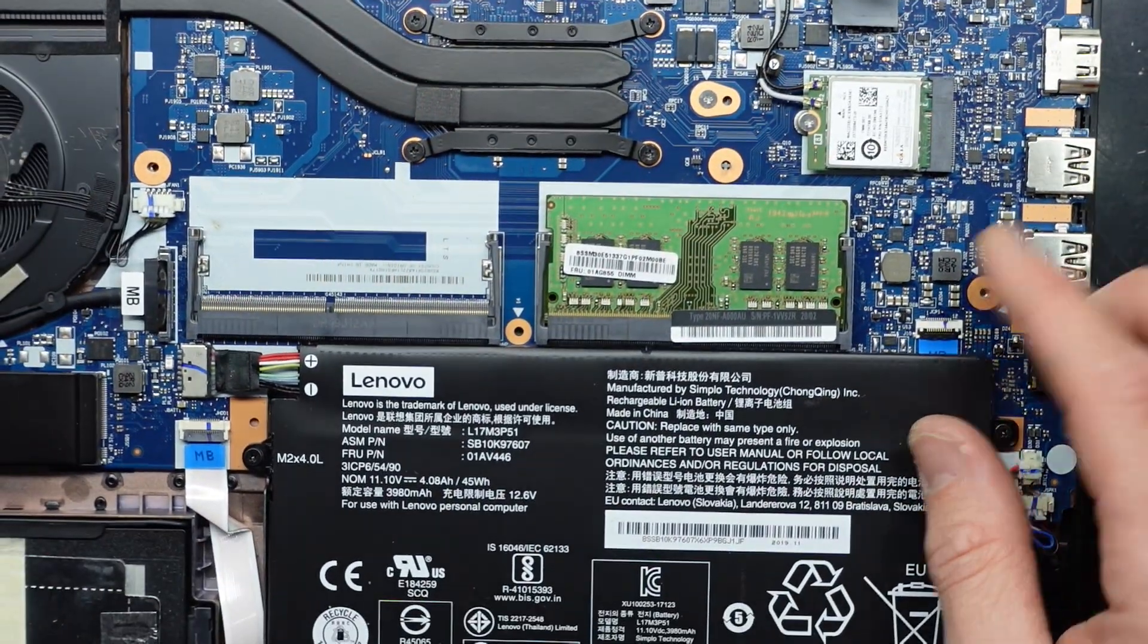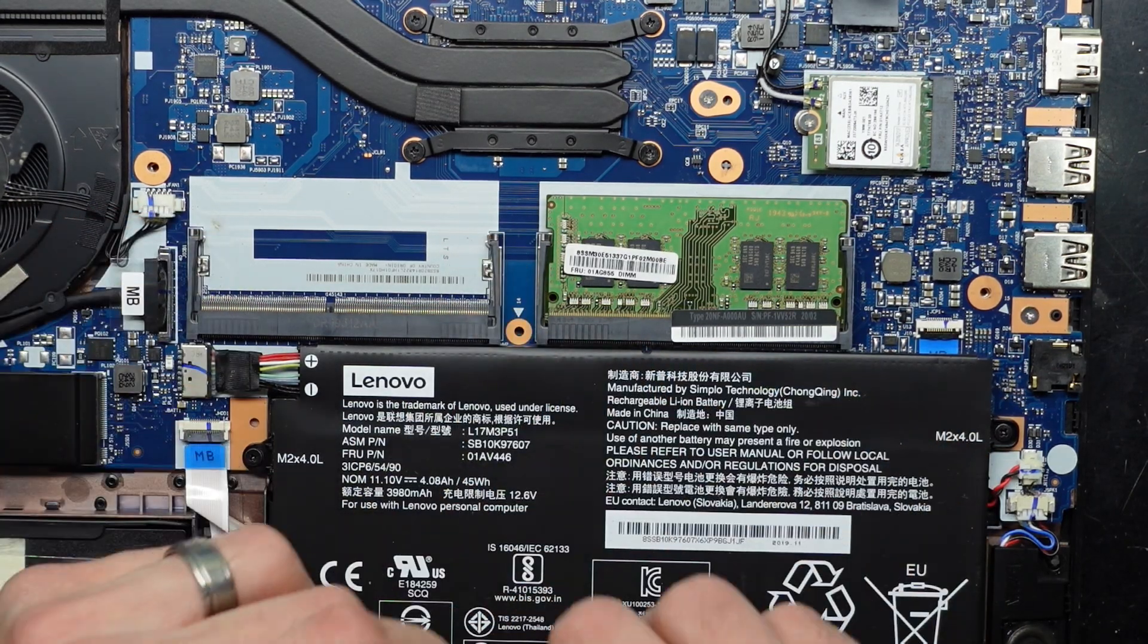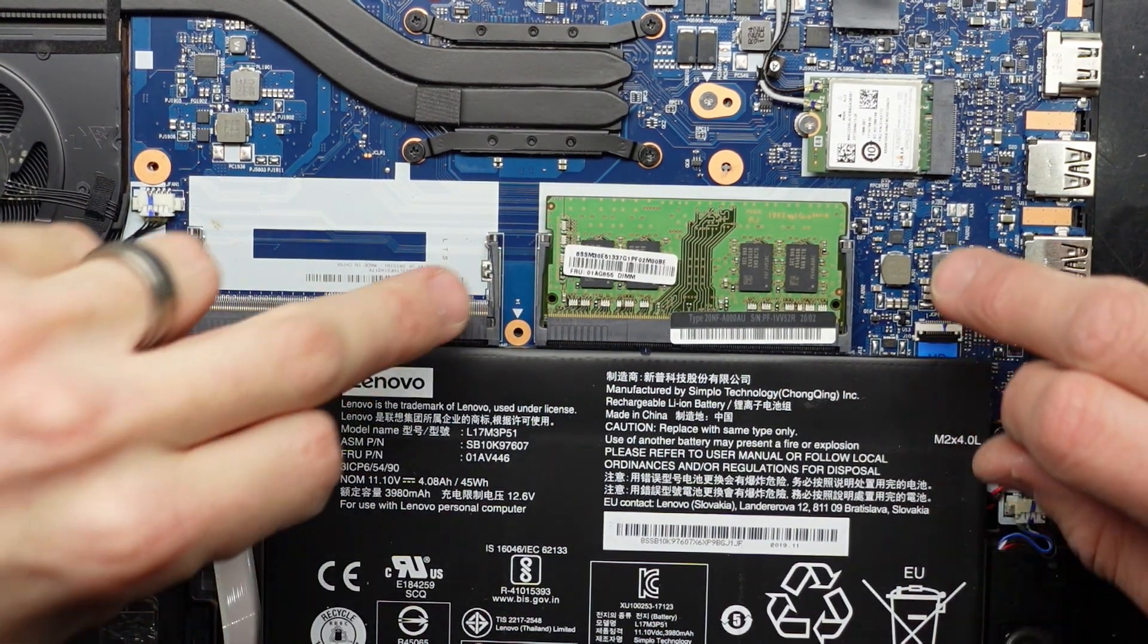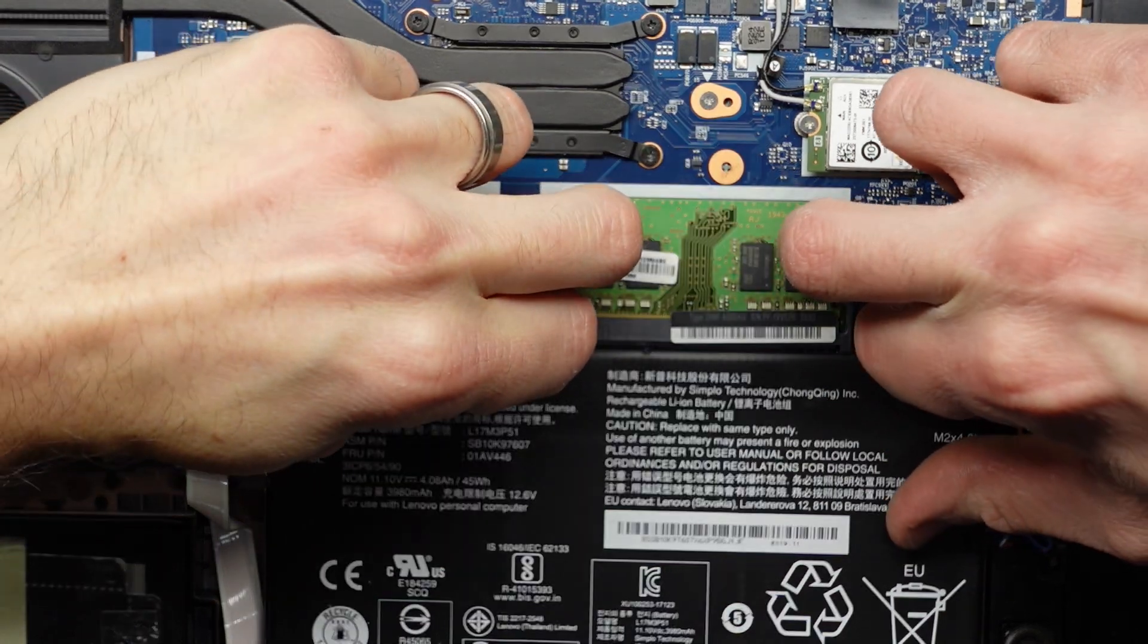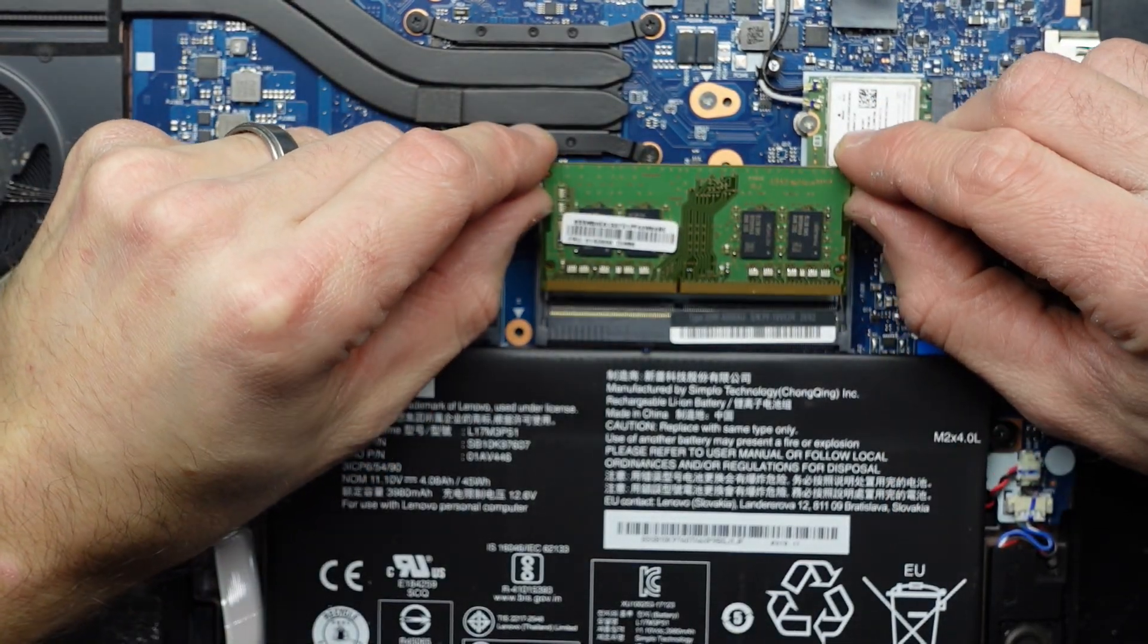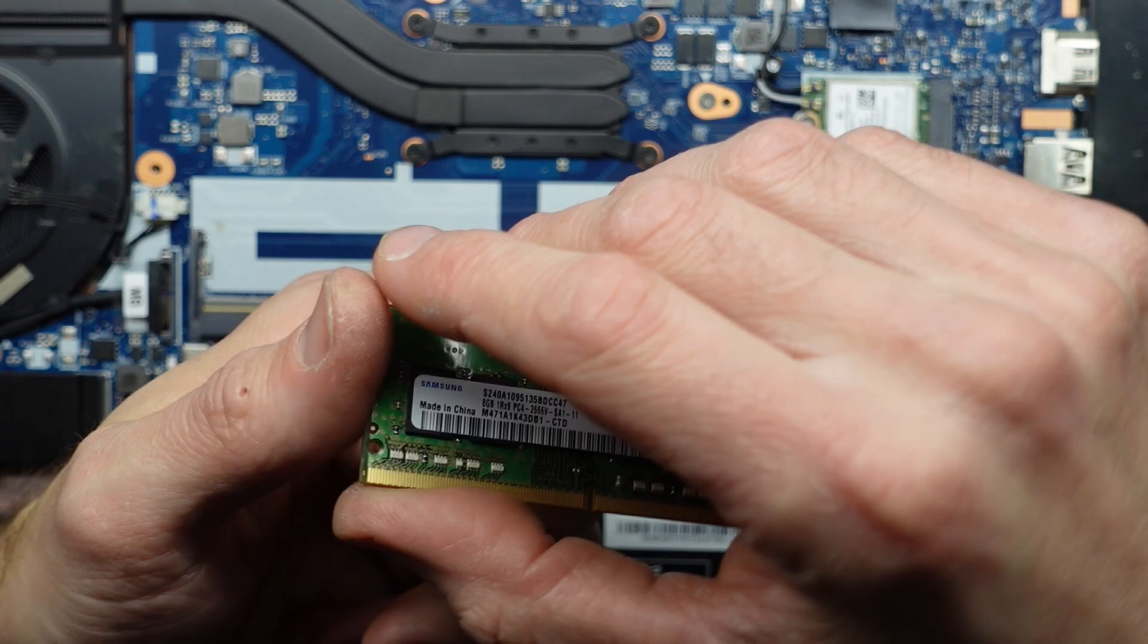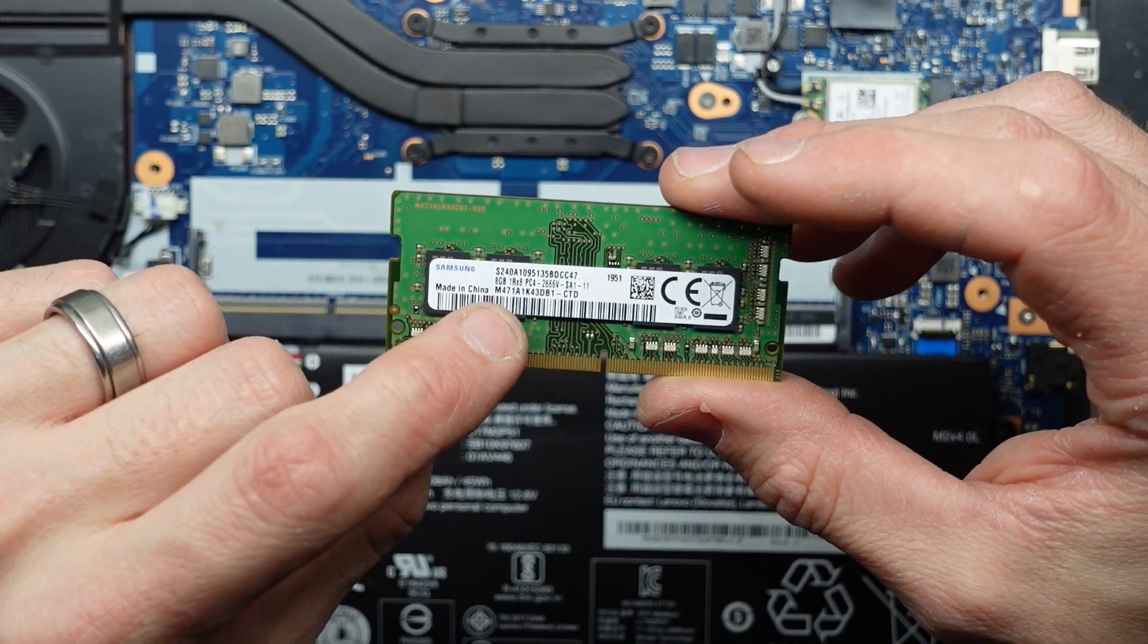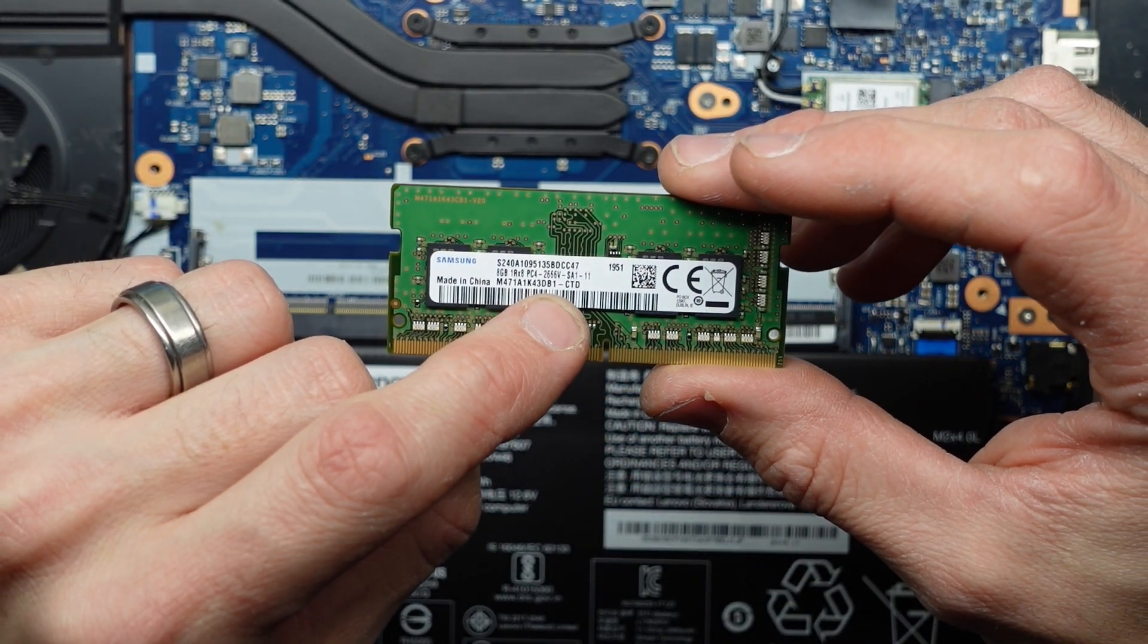Now looking at the RAM here. These tabs pull out. So pull these tabs out here and here. Lifts up, pulls out. We have 8GB of PC4 2666.